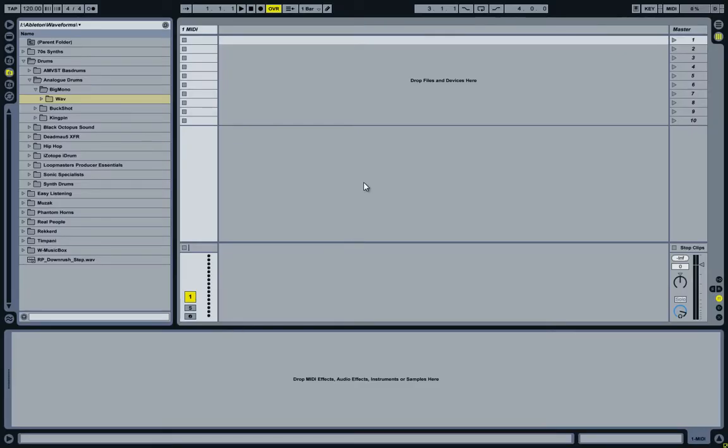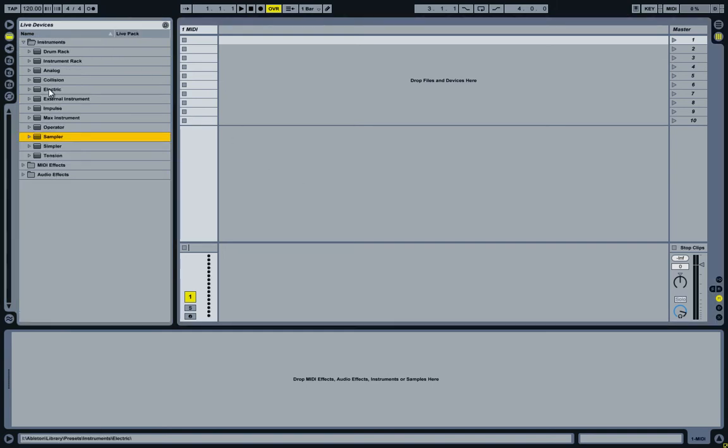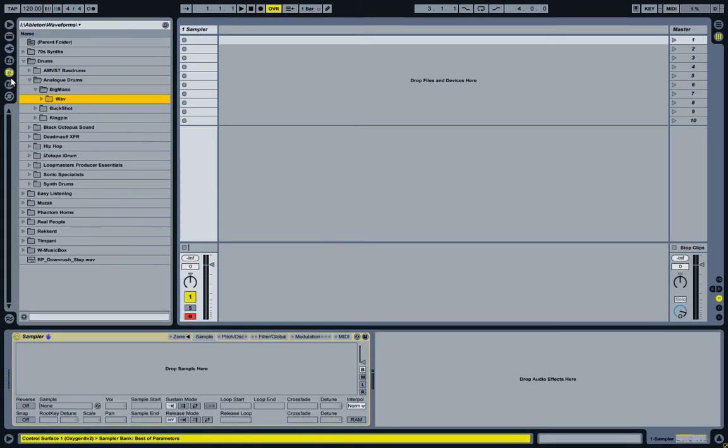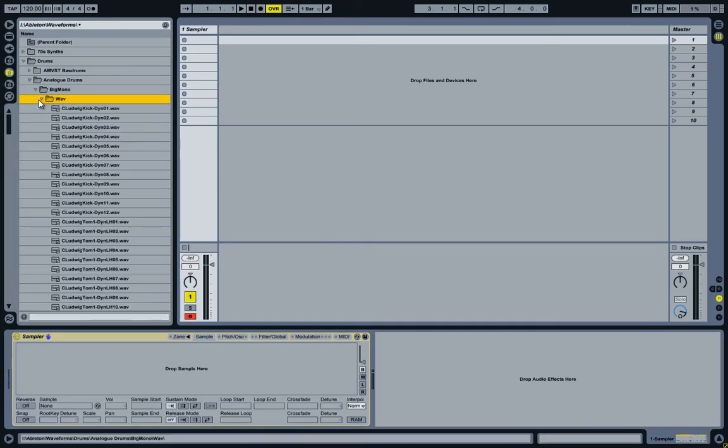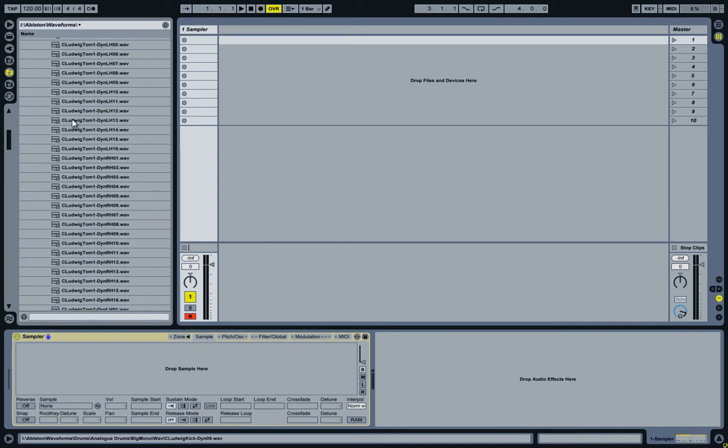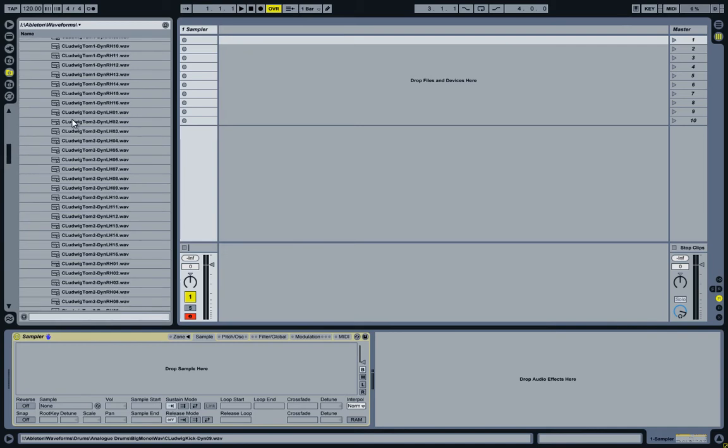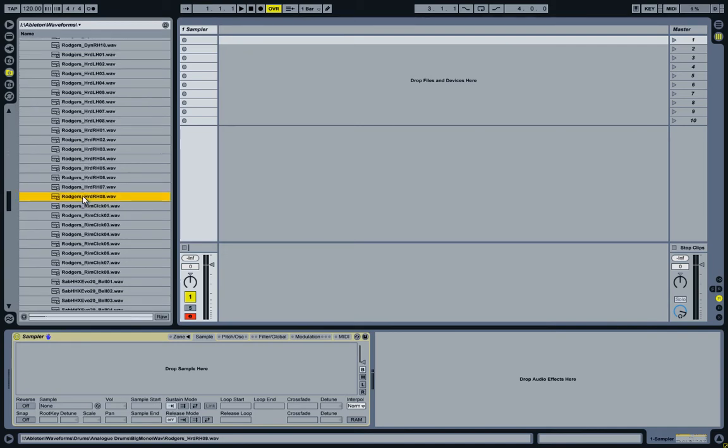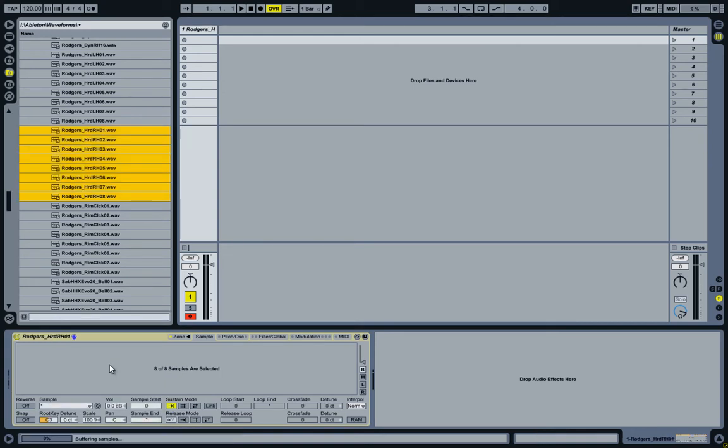For this, I'll move back to Ableton Live. I'm going to start by adding a sampler device to the MIDI track, then look for the samples that I want to merge and drop them on the sampler.